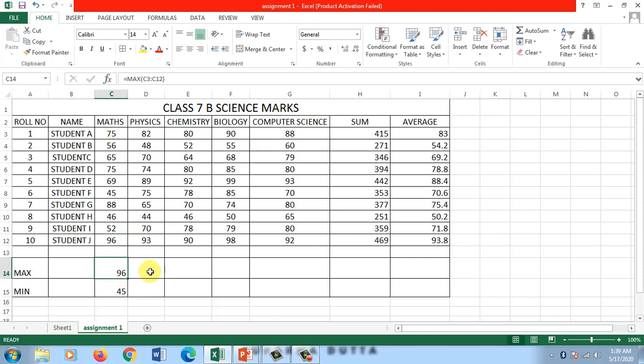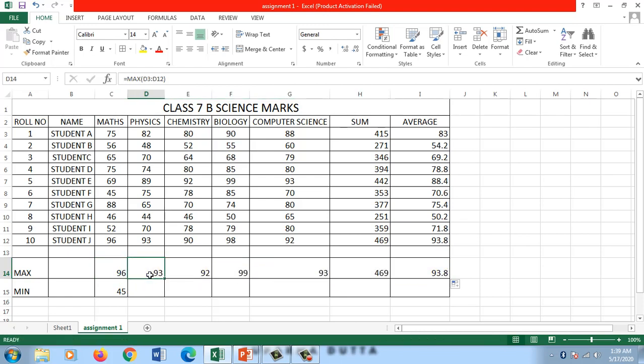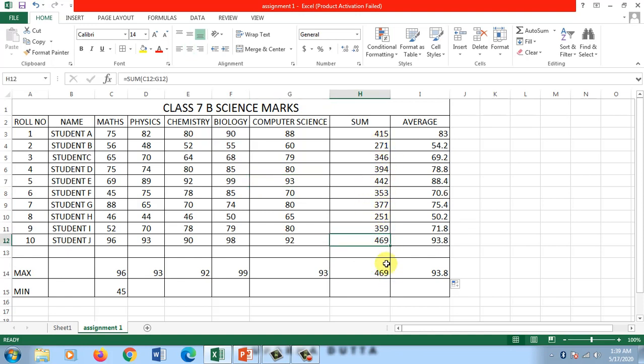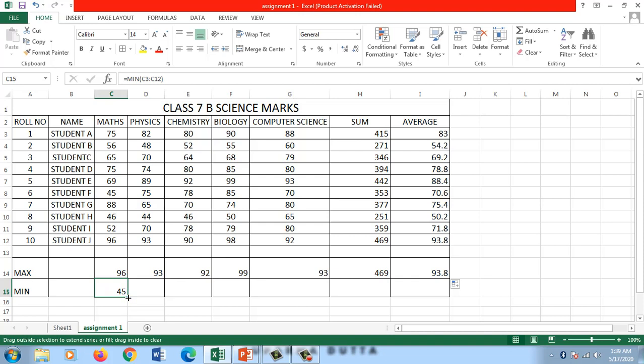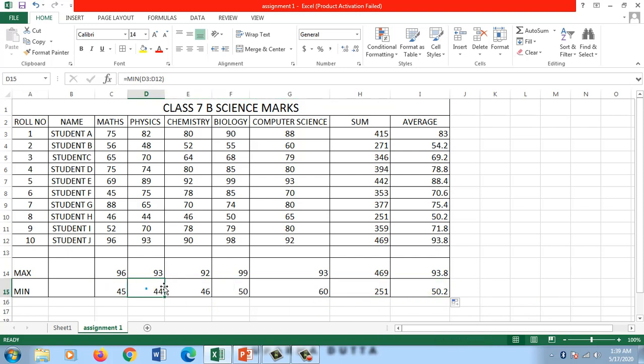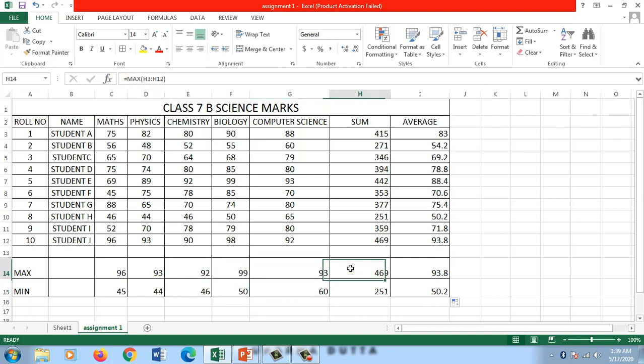Again I'll use the autofill feature to find the maximum for all the columns. 93 is the maximum in physics, 92 is the maximum here, 99 is the maximum, 93 is the maximum in computer science, 469 is the maximum total, and 93.8 is the maximum average. Similarly for minimum, I'll use the autofill feature. Bring the mouse to the small square, click, drag, and release. You've filled all the cells with the required formula.